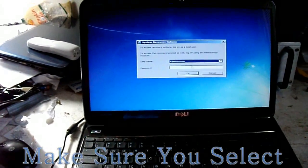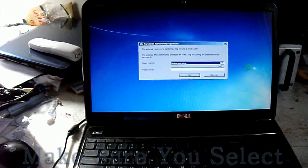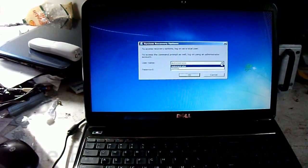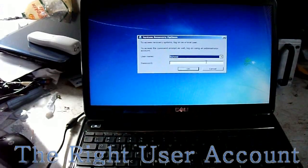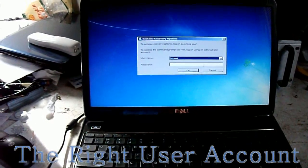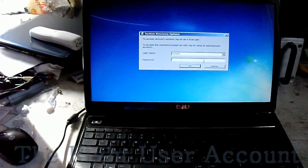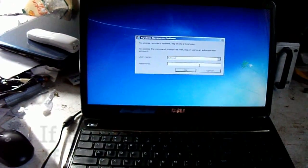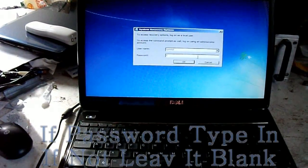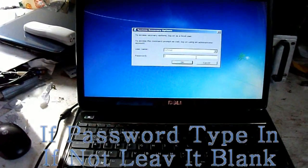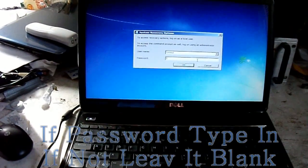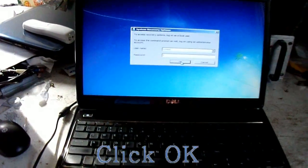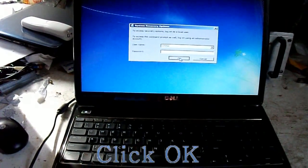Next, make sure you select the user on the computer that is registered to the computer. Normally you would have to enter a password if there's a password on the account. If there isn't a password, just leave it blank and hit OK.